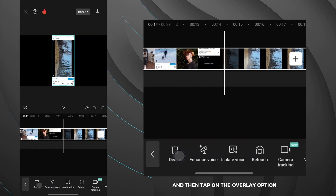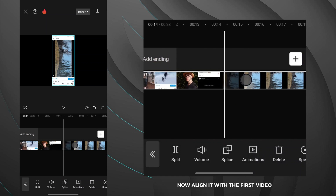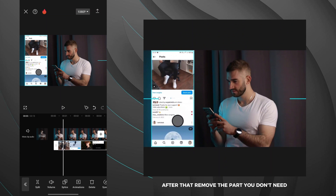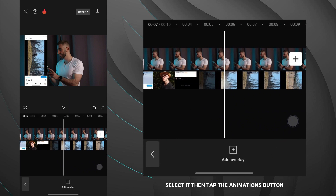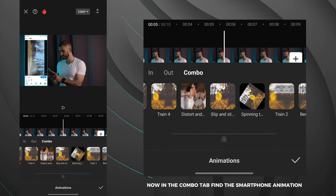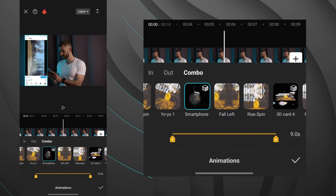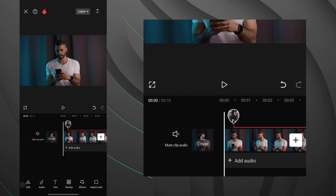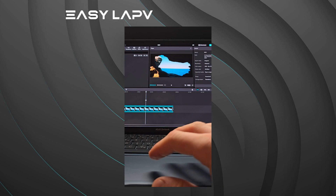Now align it with the first video, tap on it, then position it according to your preference. After that, remove the part you don't need, select it, then tap the animations button. In the combo tab, find the smartphone animation, save, and after editing your video should look like this.